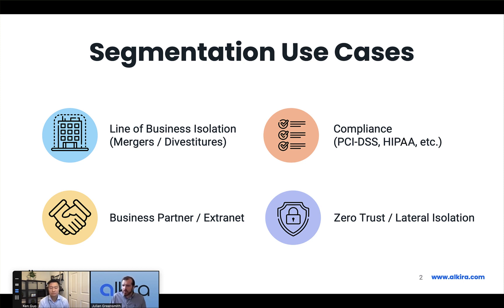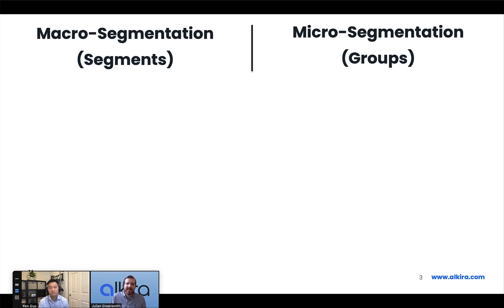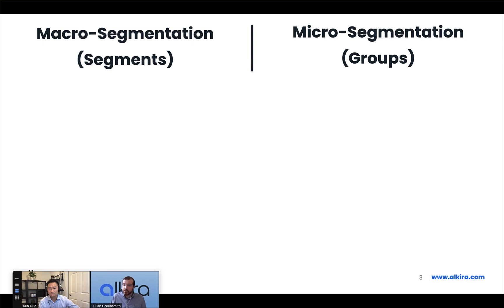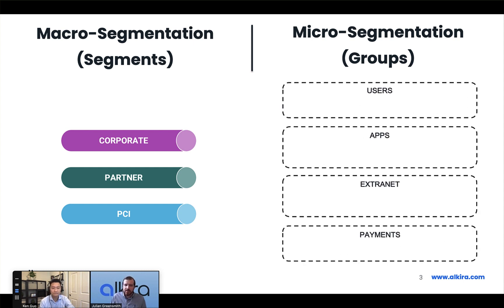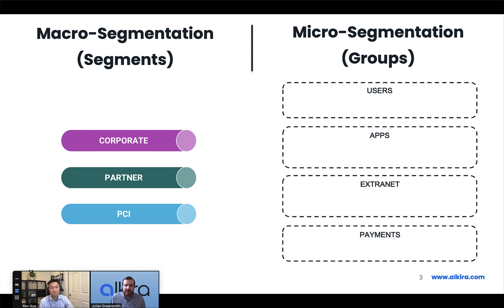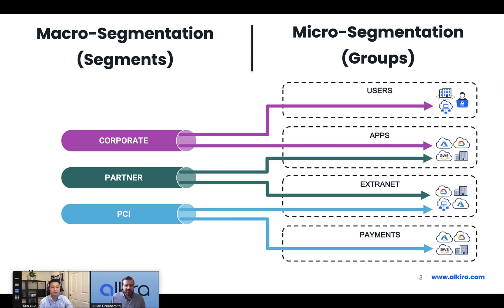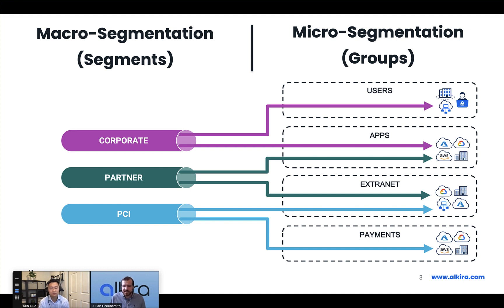What I want to do now is take you through what segmentation actually looks like in the Alkira context. We can group our segmentation use cases into two broad buckets. The first one being segments. Segments for us are layer three isolated routing spaces, akin to a VRF-lite or an MPLS VPN. I can have overlapping address space between these. The next container we have is something that we call groups, which are more of a micro-segmentation use case where I can basically group like entities into this container and then apply policy as we move between these containers.